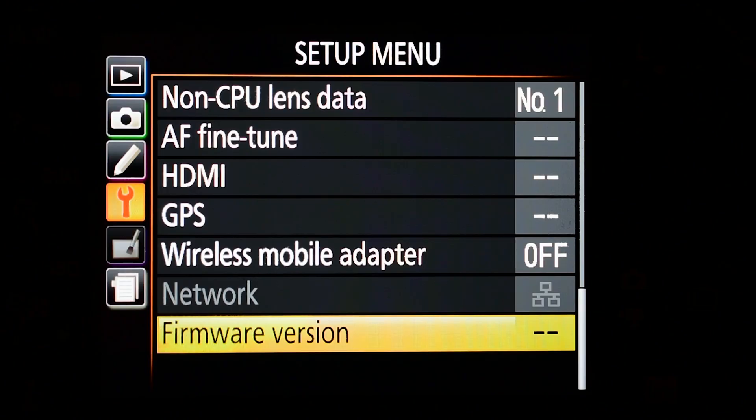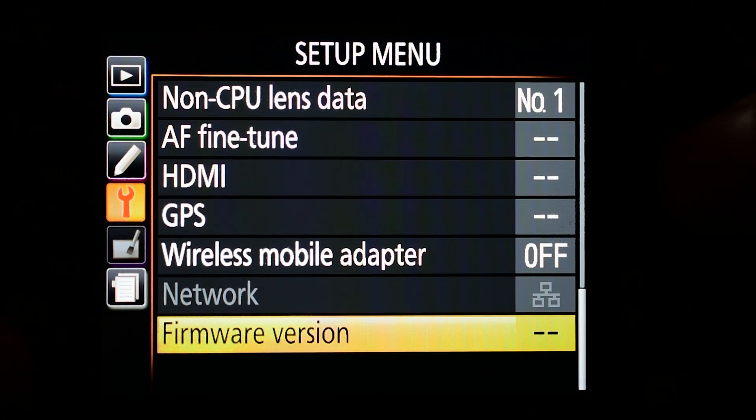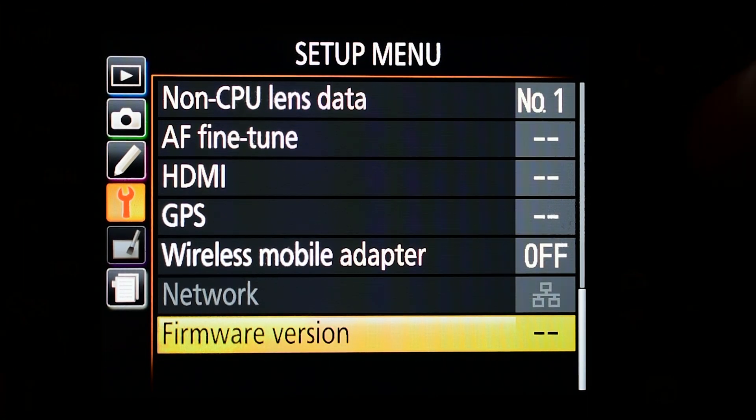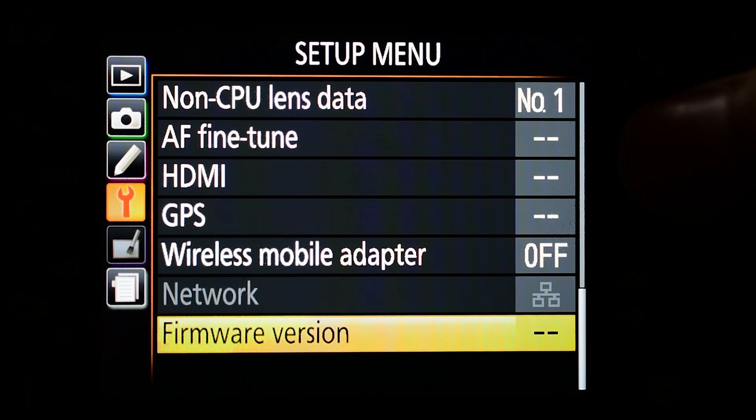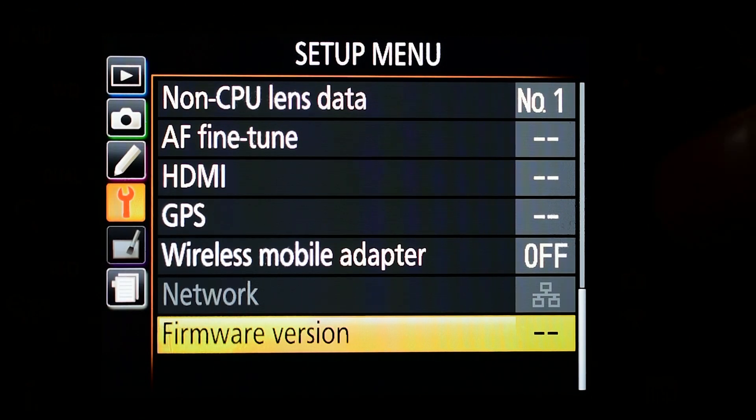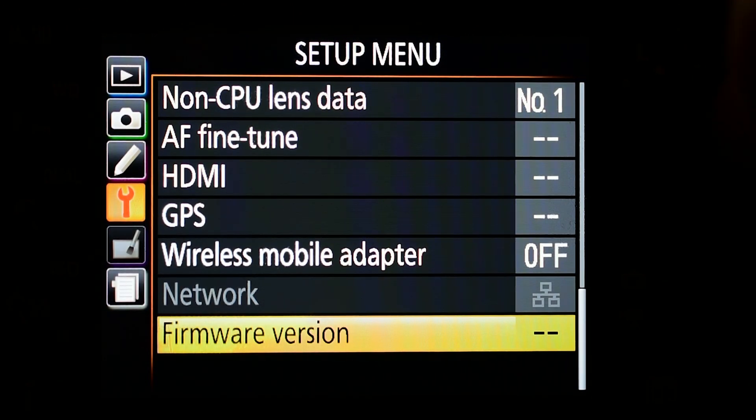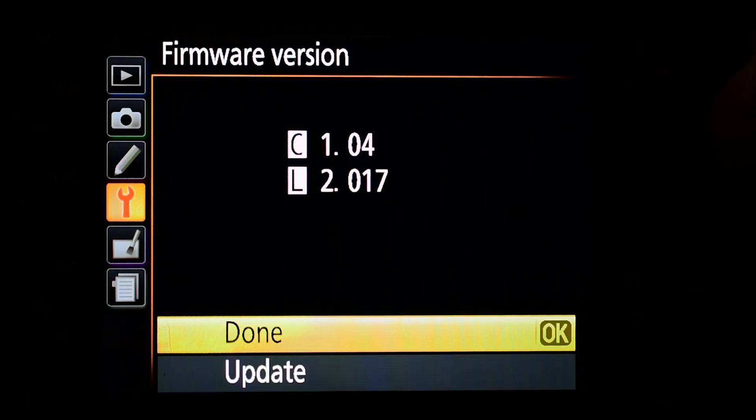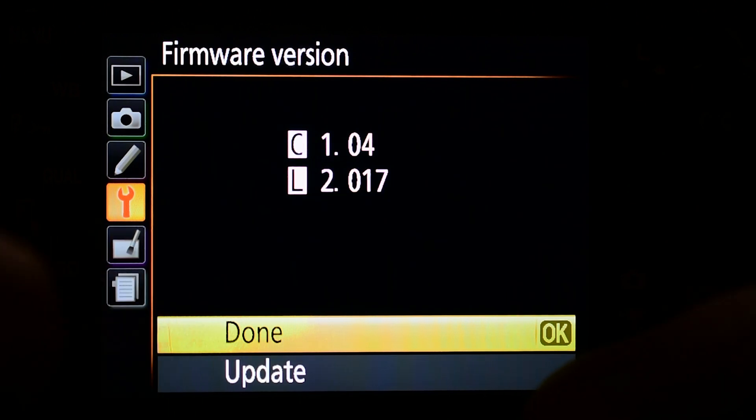Double check that you do not have the lens on the body. Now let's go. We went there before so it's going to be automatically on our firmware version. Press OK.